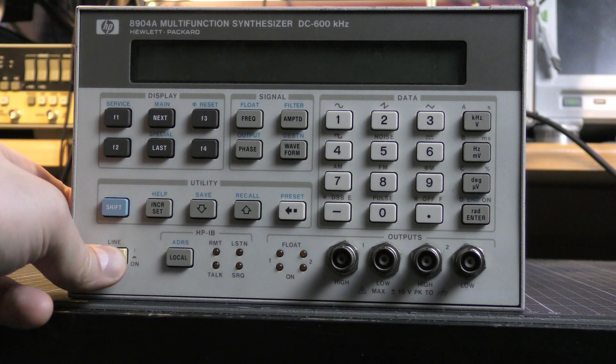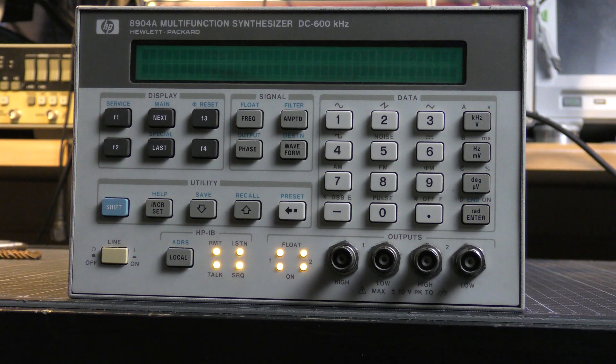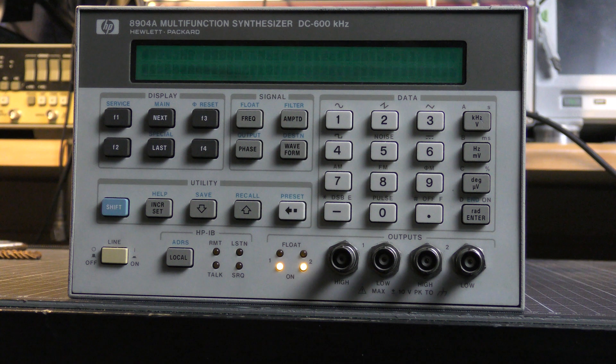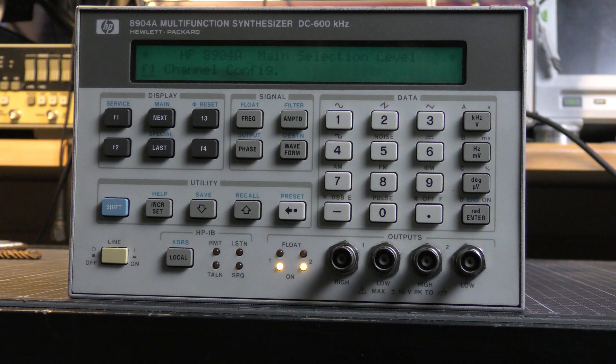Hi. It's an HP Agilent 8904A multifunction synthesizer. I bought it on eBay.